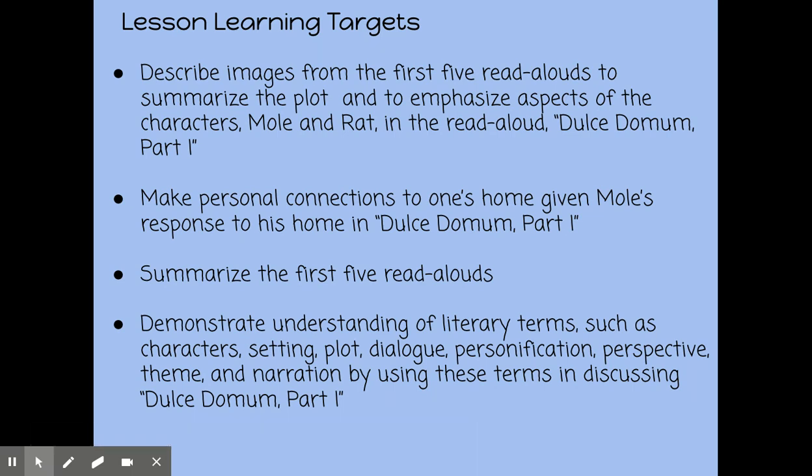You're going to make personal connections to one's home given Mole's response to his home in Dolce Domum Part 1. You're going to summarize the first five read-alouds and demonstrate understanding of literary terms such as characters, setting, plot, dialogue, personification, perspective, theme, and narration by using those terms and discussing Dolce Domum Part 1.